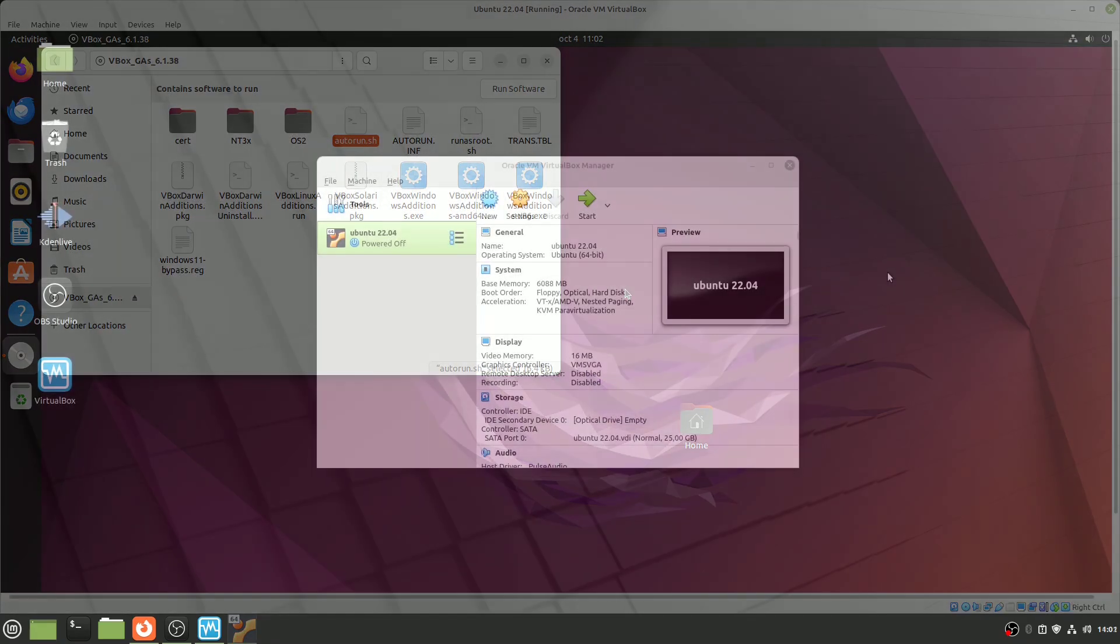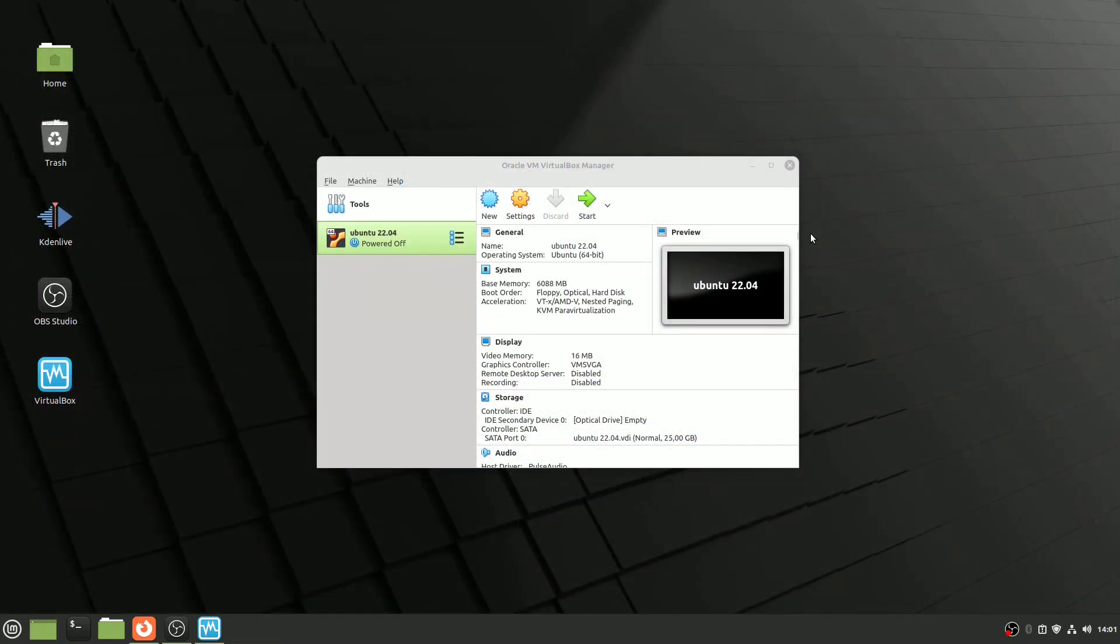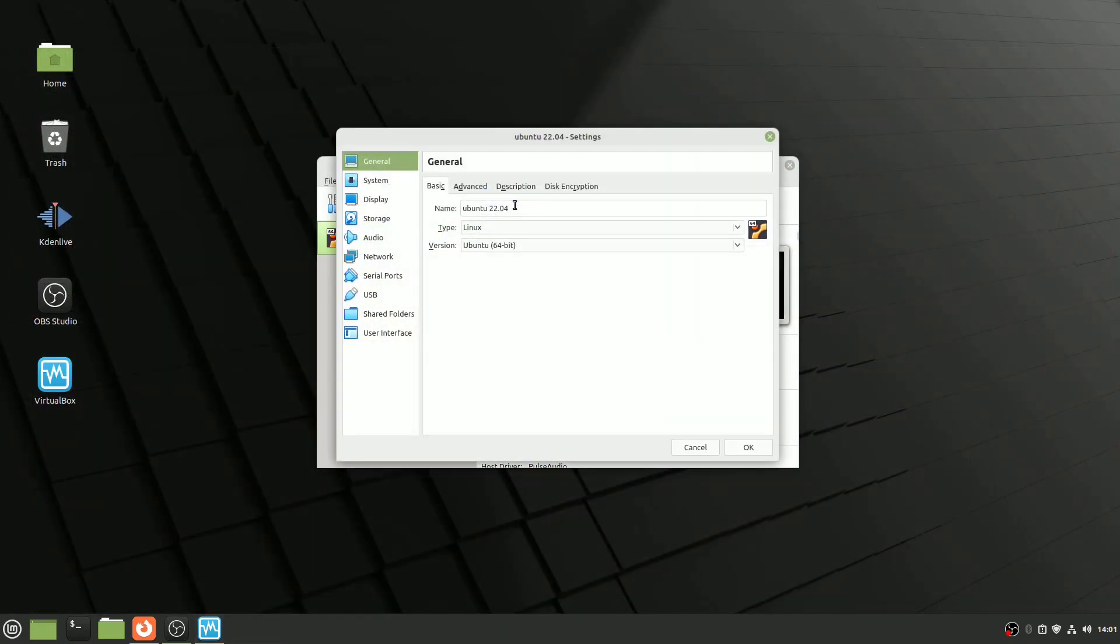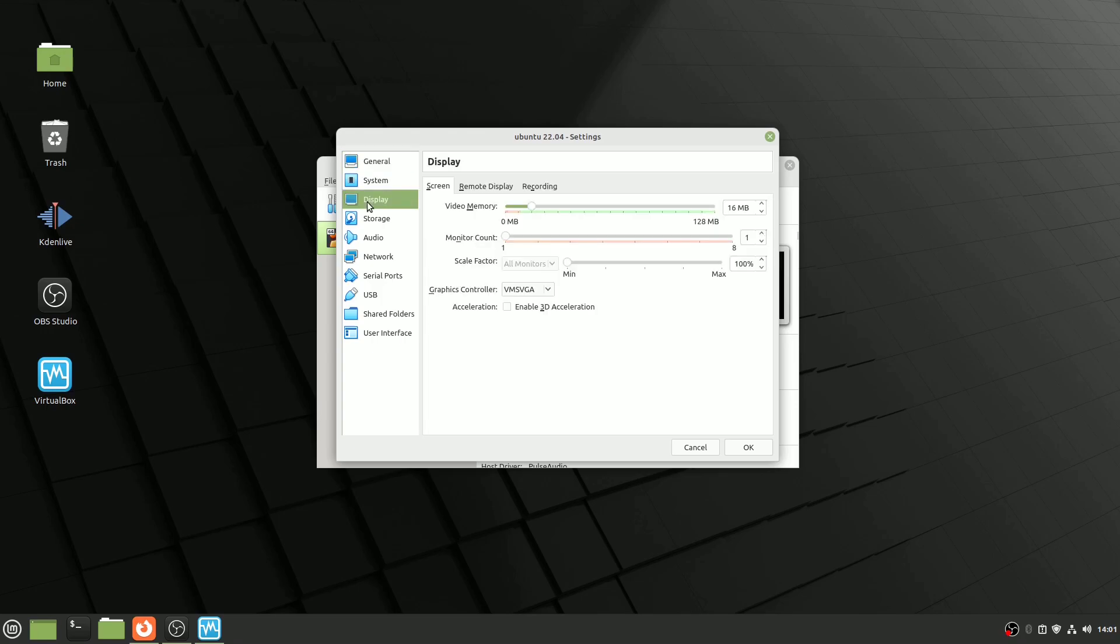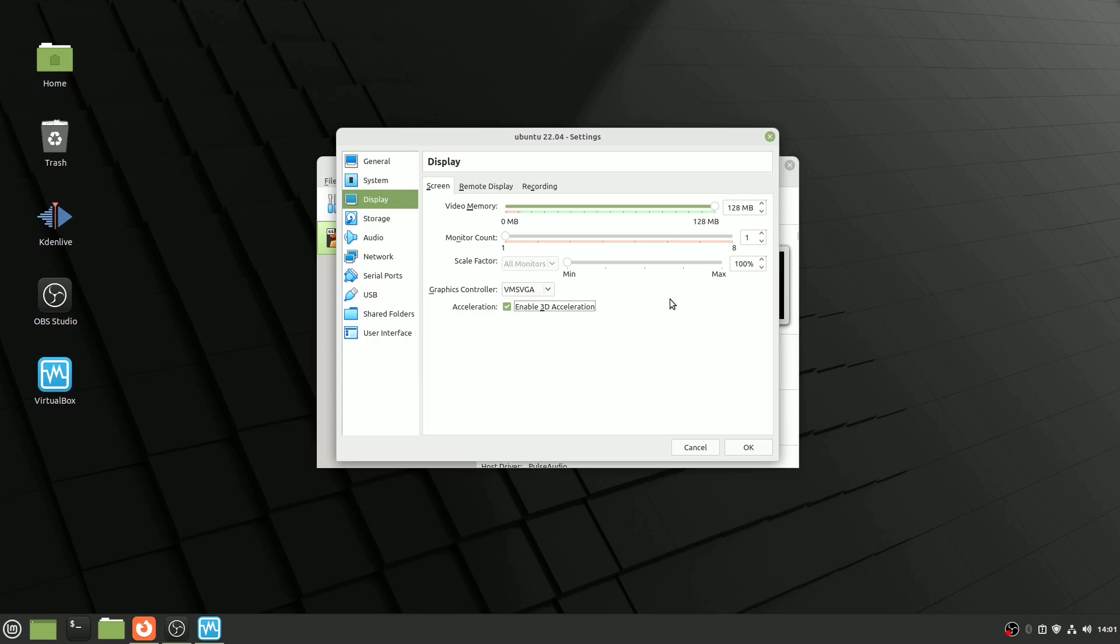Adjusting Display Settings. Customizing display settings to your preference is essential. In the virtual machine settings, you can fine-tune video memory and enable 3D acceleration under the display section. However, I've noticed that some Linux distributions may not play well with 3D acceleration, leading to screen flickering issues. If you encounter such problems, consider disabling it.